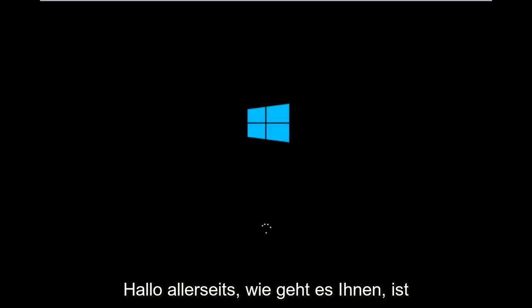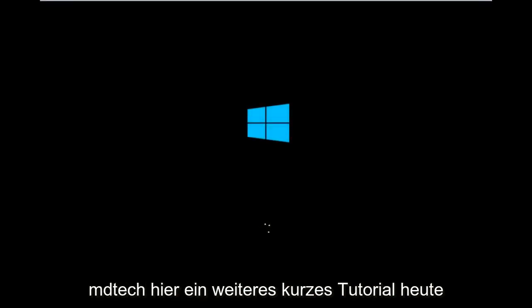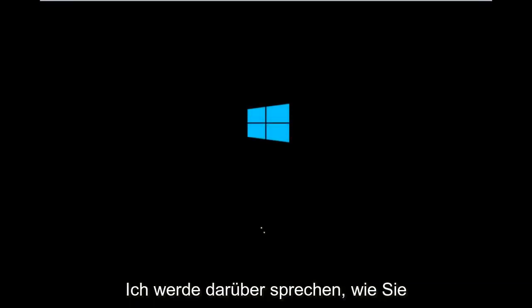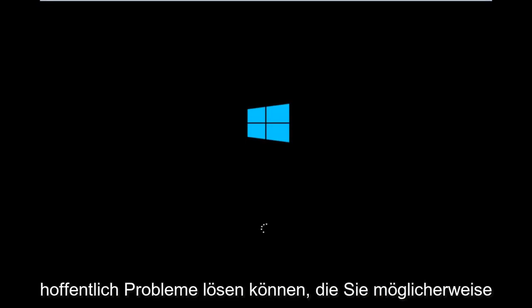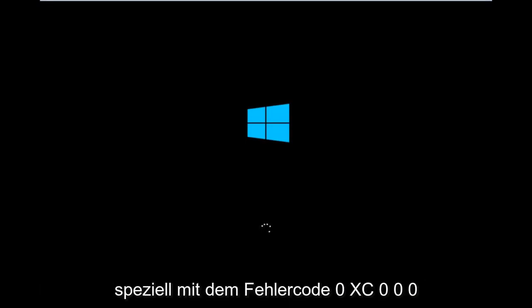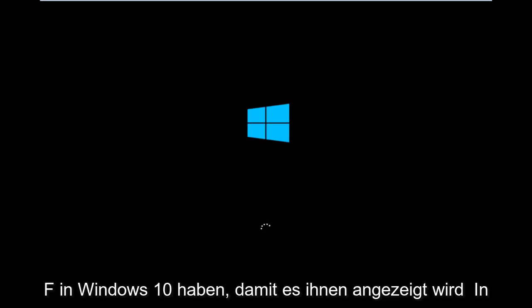Hello everyone, how are you doing? This is MD Tech here with another quick tutorial. Today I'm going to be going over how to hopefully resolve issues you might have specifically with error code 0xC000F in Windows 10.